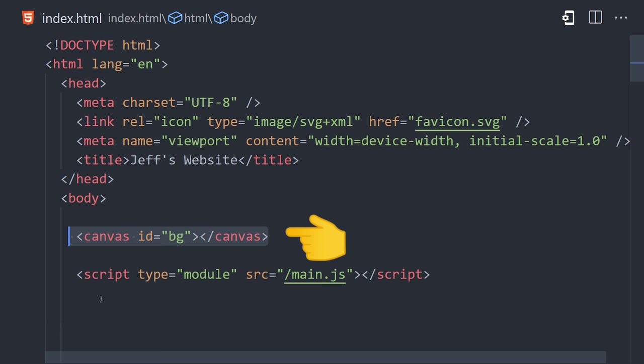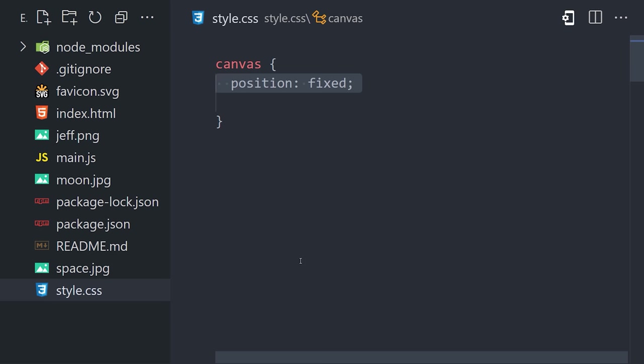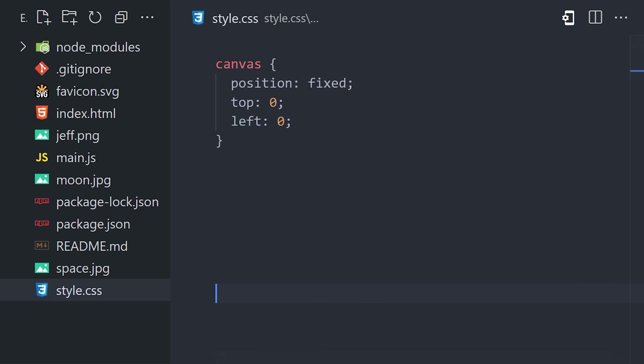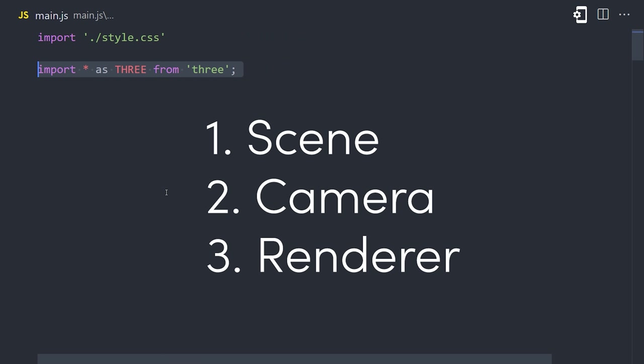From there, we'll go into our stylesheet, and give the canvas fixed positioning, and pin it to the top left corner of the screen. Which will allow it to serve as a background, and eventually we will overlay other HTML elements on top of it. From there, we'll go into our main.js file, and the first thing we'll do is import the Three.js library.